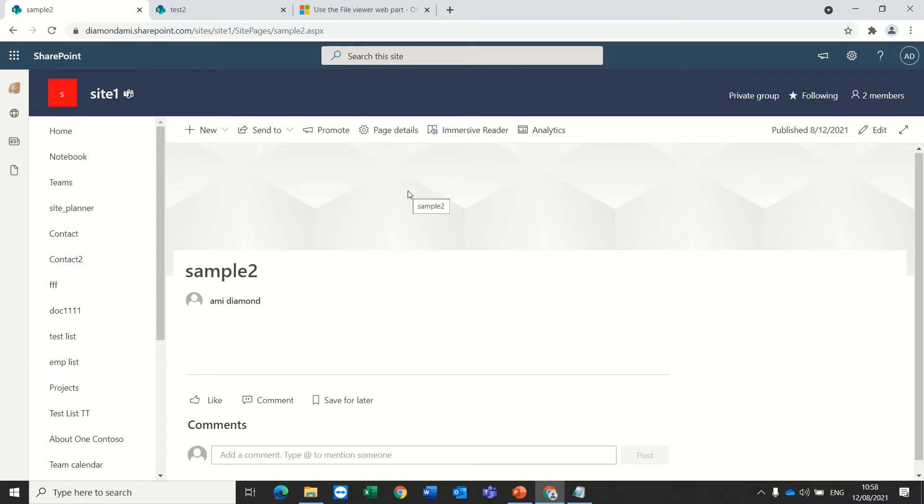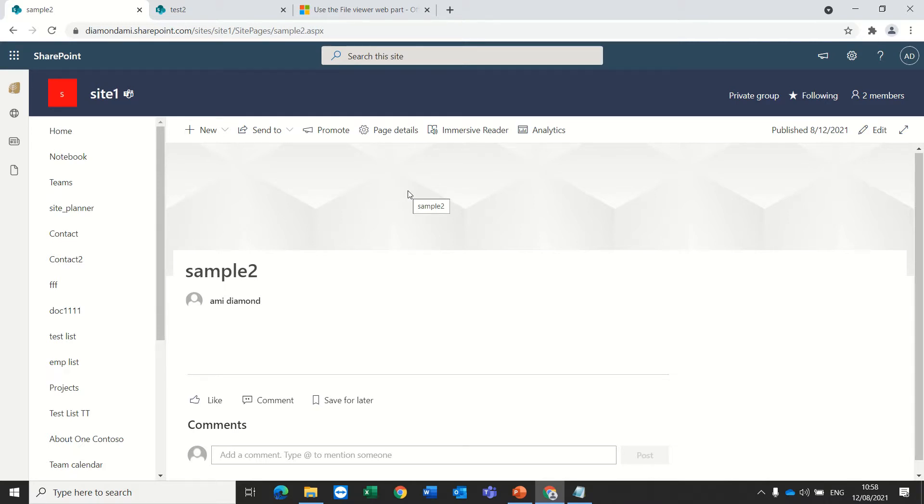Hello, this is Ami Diamond and in this episode we'll talk about the File Viewer Web Part. It's a web part in SharePoint Online and the purpose of this web part is to present a file, usually an Office file.